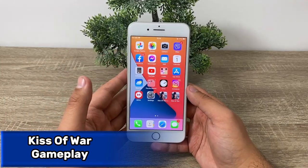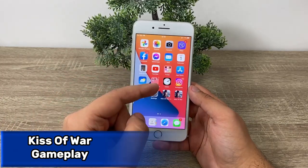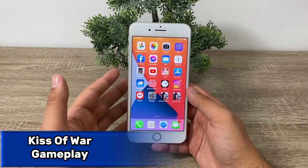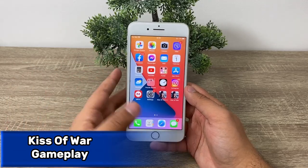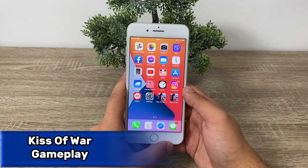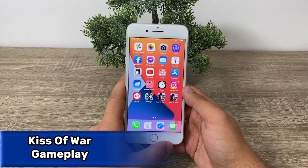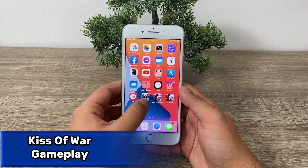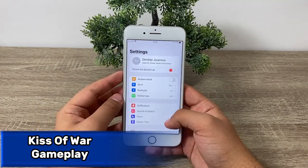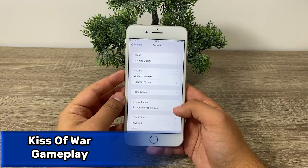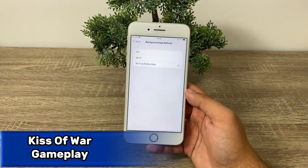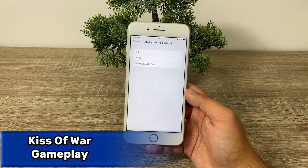Let me show you exactly what you do in order to get Kiss of War Plus Plus for free on any mobile device of your choosing. Firstly, if you're on Android, make sure the battery saver mode is turned off before you begin. If you're on iOS, open your settings, go to General, then go to Background App Refresh, and make sure that it's turned on for both Wi-Fi and mobile data.